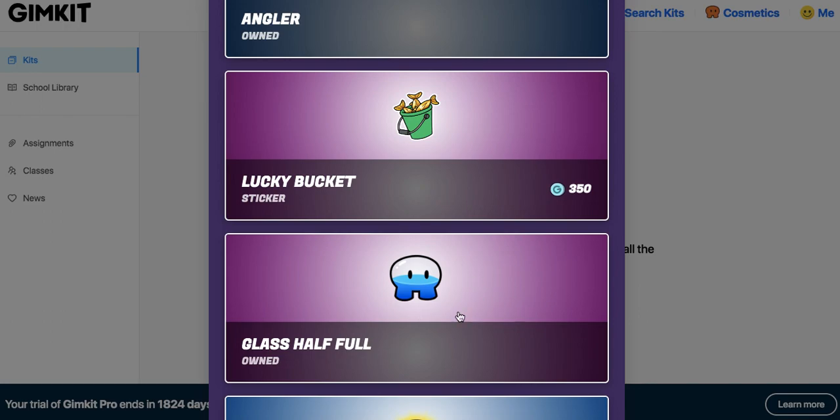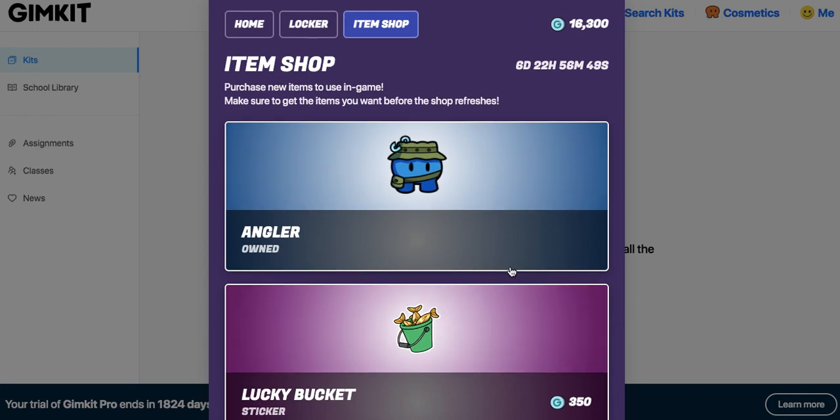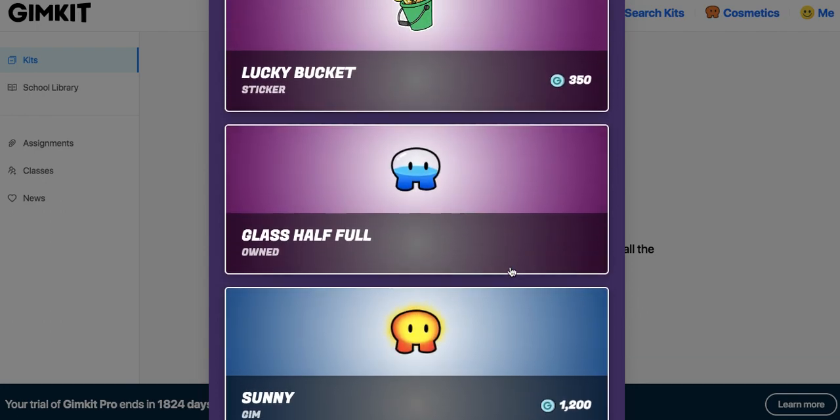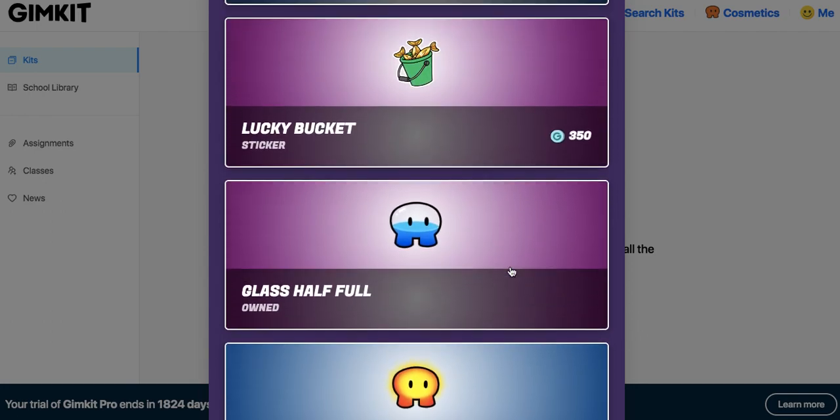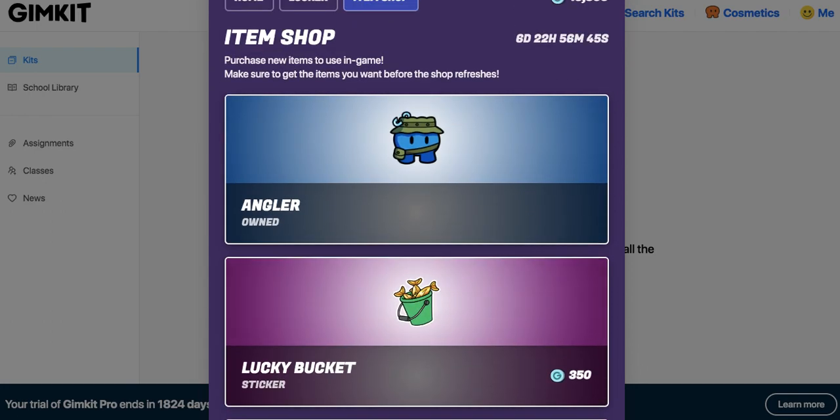So definitely cop these ones that move, the epic ones. I think there's only like two or three of them, if I forget. Let me know in the comments below though. But definitely cop that Angler, cop that glass half full, and I'll catch you later. Peace.